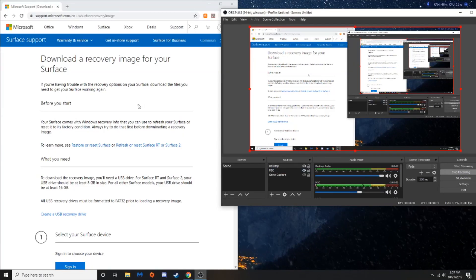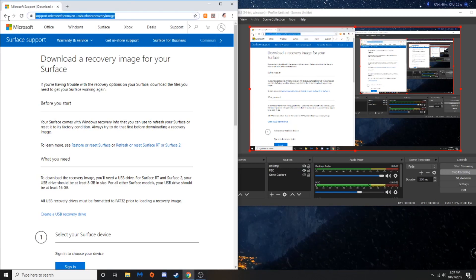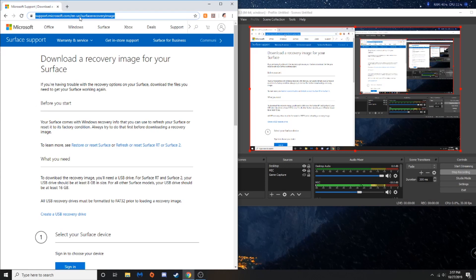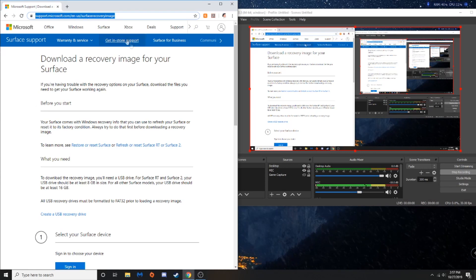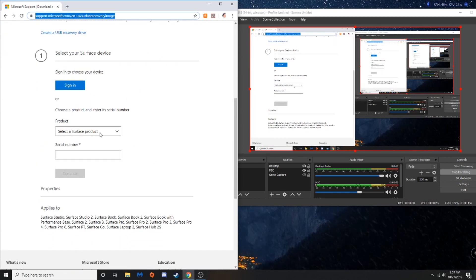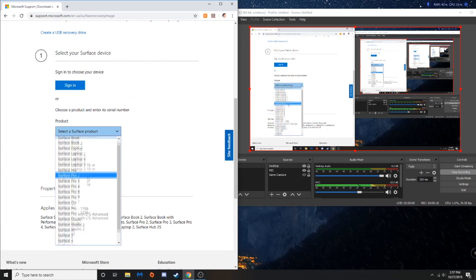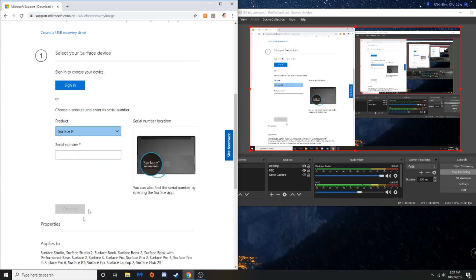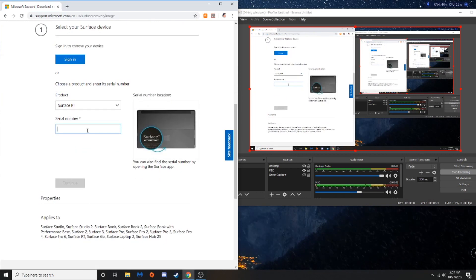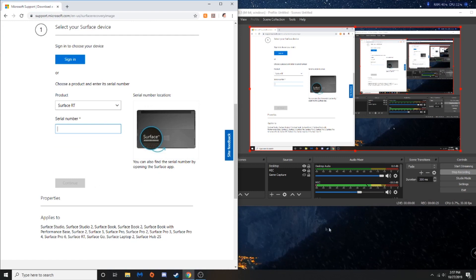Now for downloading the recovery image. We're going to go to this website, support.microsoft.com/en-us/surface recovery image, which I will be including that in the description of this video. We're going to select the Surface product, which in my case, it's Surface RT. We're going to put our serial number in, which I will be back whenever I have my serial number in.